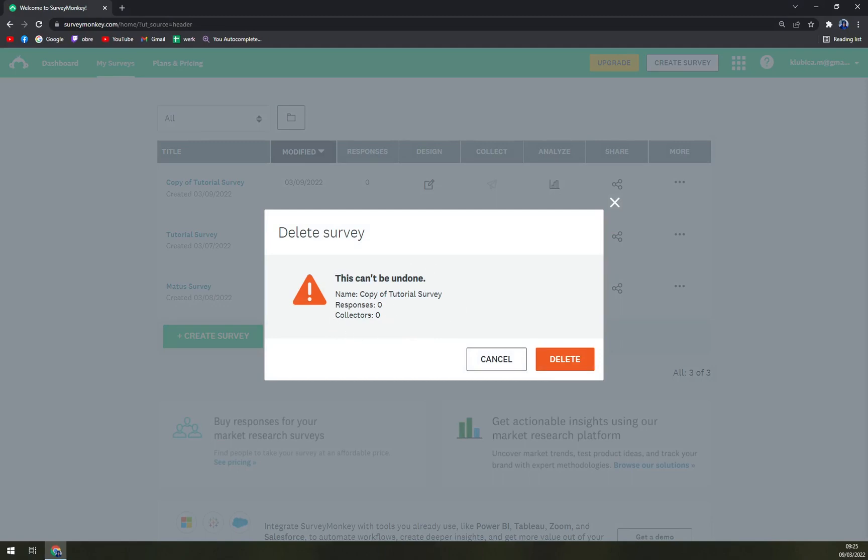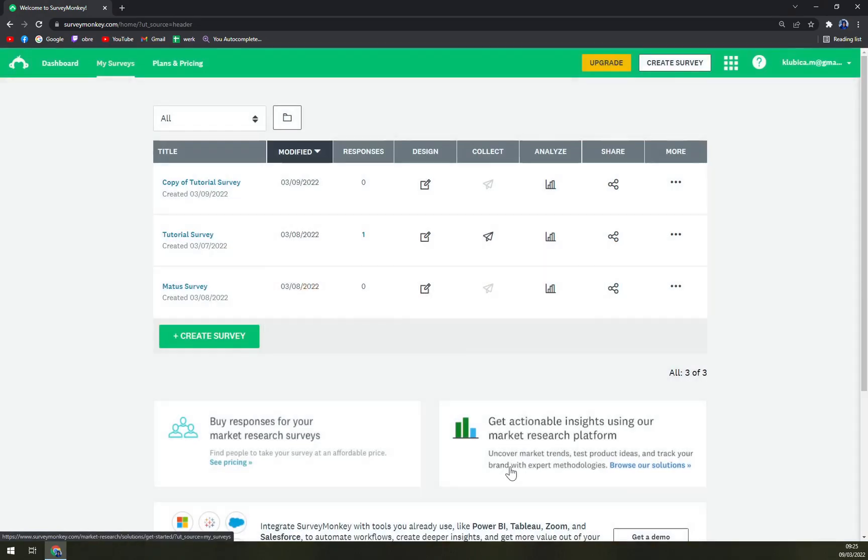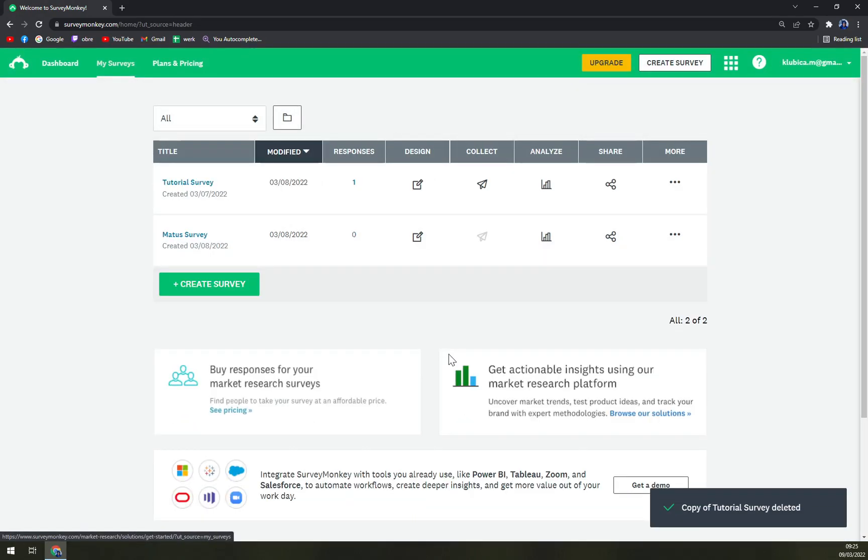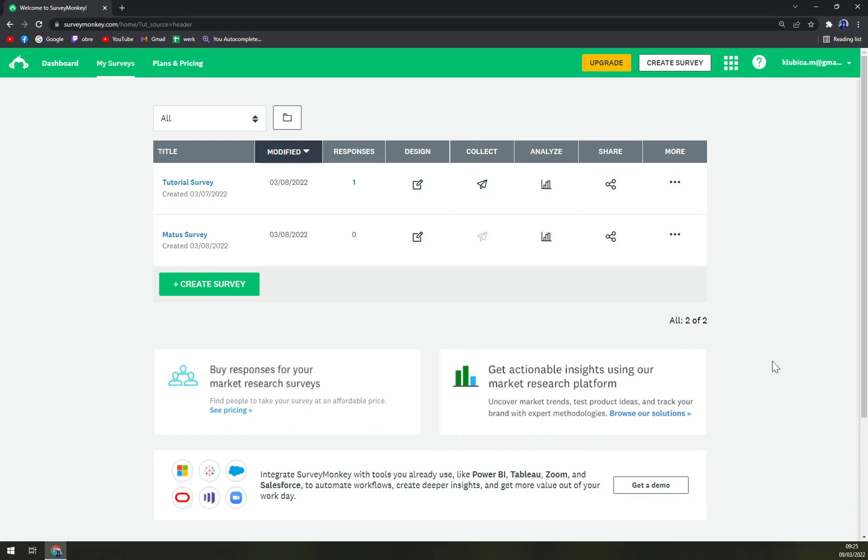You have the name of the survey, responses, and also collectors, so you can easily see what you are getting rid of. You can either cancel it or delete it. As you can see, copy of tutorial survey has been deleted.